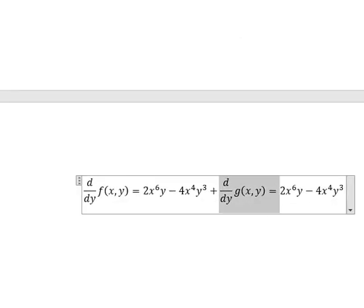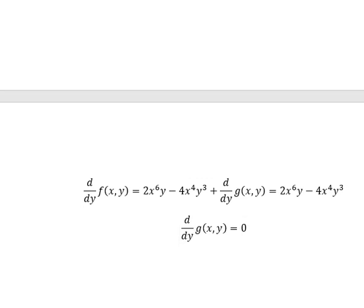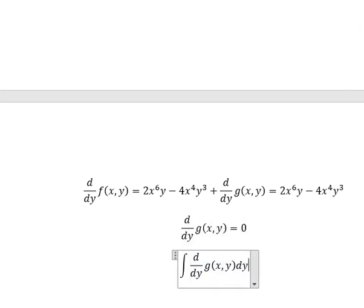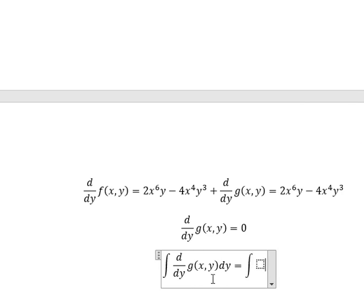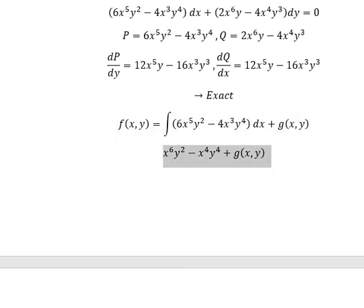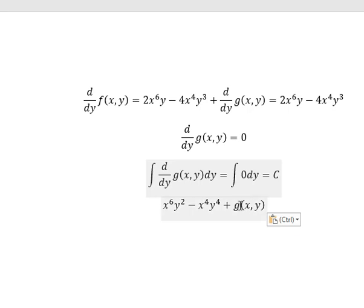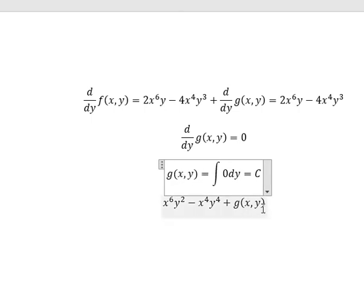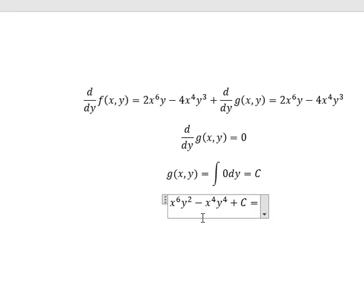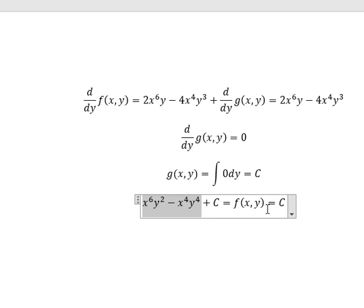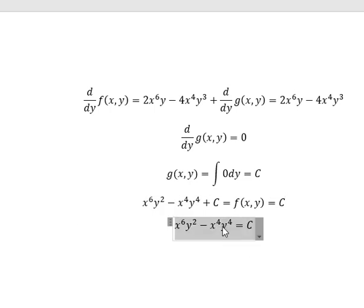We simplify both sides and get 0. If we integrate both sides, we get C. We return back and change G(s, y) into C, because the integration of d over dy G(s, y) gives G(s, y), and we substitute C. We know everything should equal F(s, y), and F(s, y) equals C. After simplifying C and C, we get the final answer. This is the end — thank you for watching, see you soon.